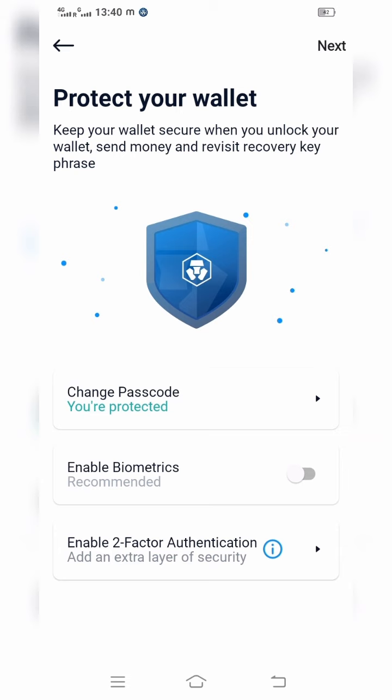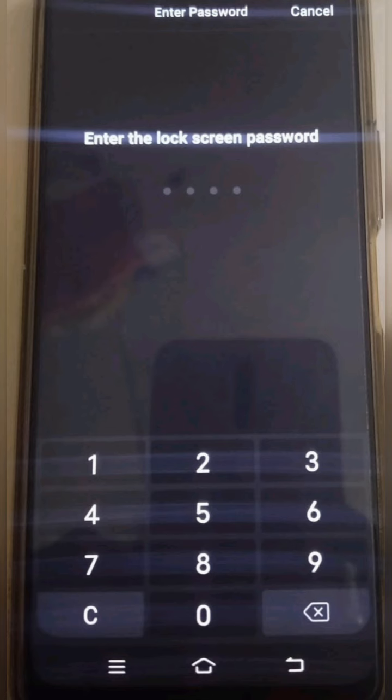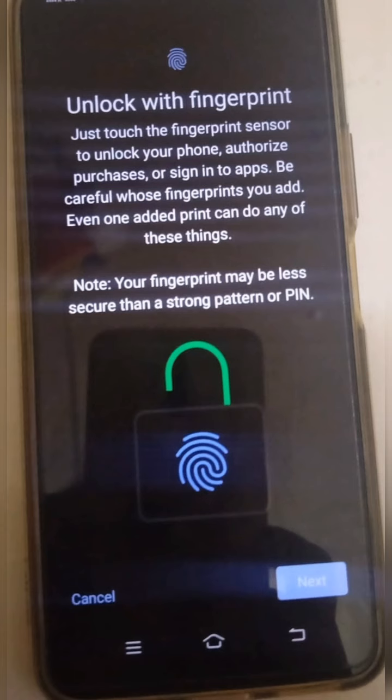It will also show 'Enable Biometrics' — if you want biometrics that is also possible. Two-factor authentication is available as well if you want to complete it. Right now it is not required for me, so I did not do it. If it is required for you, it is better to enable it.